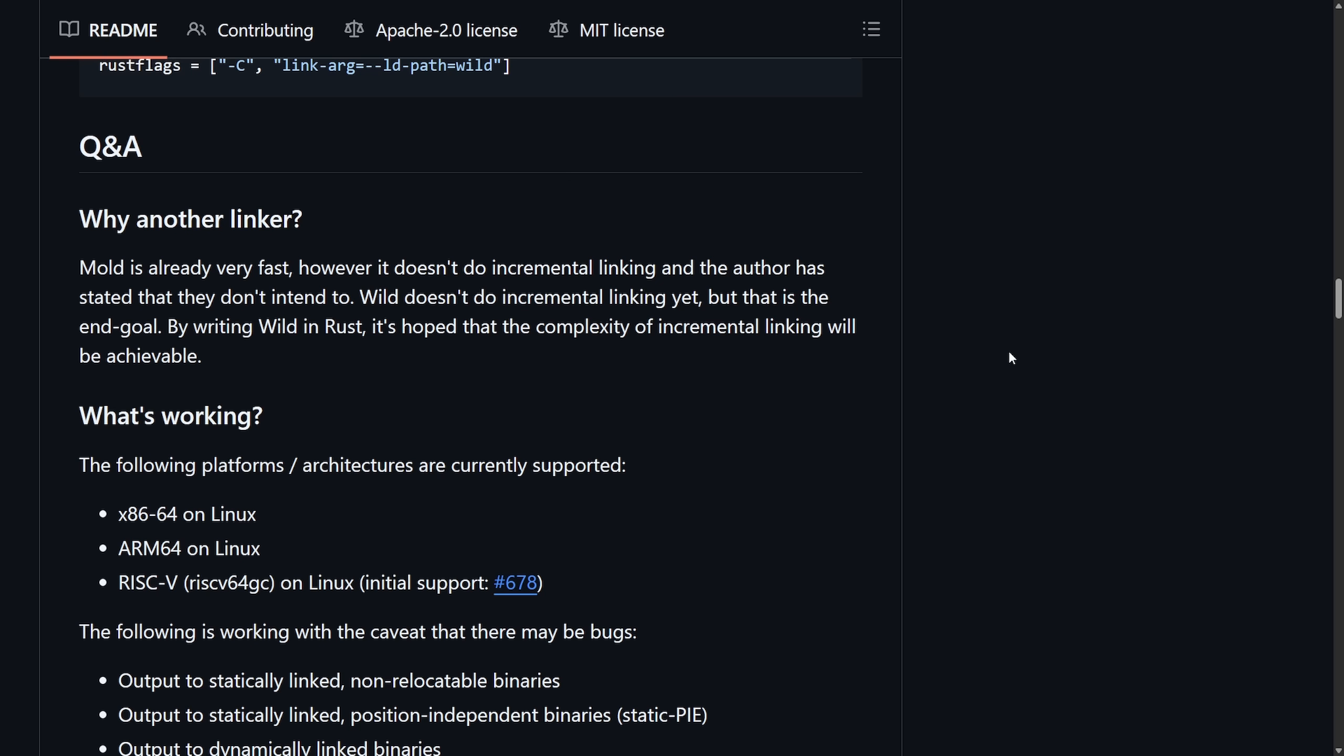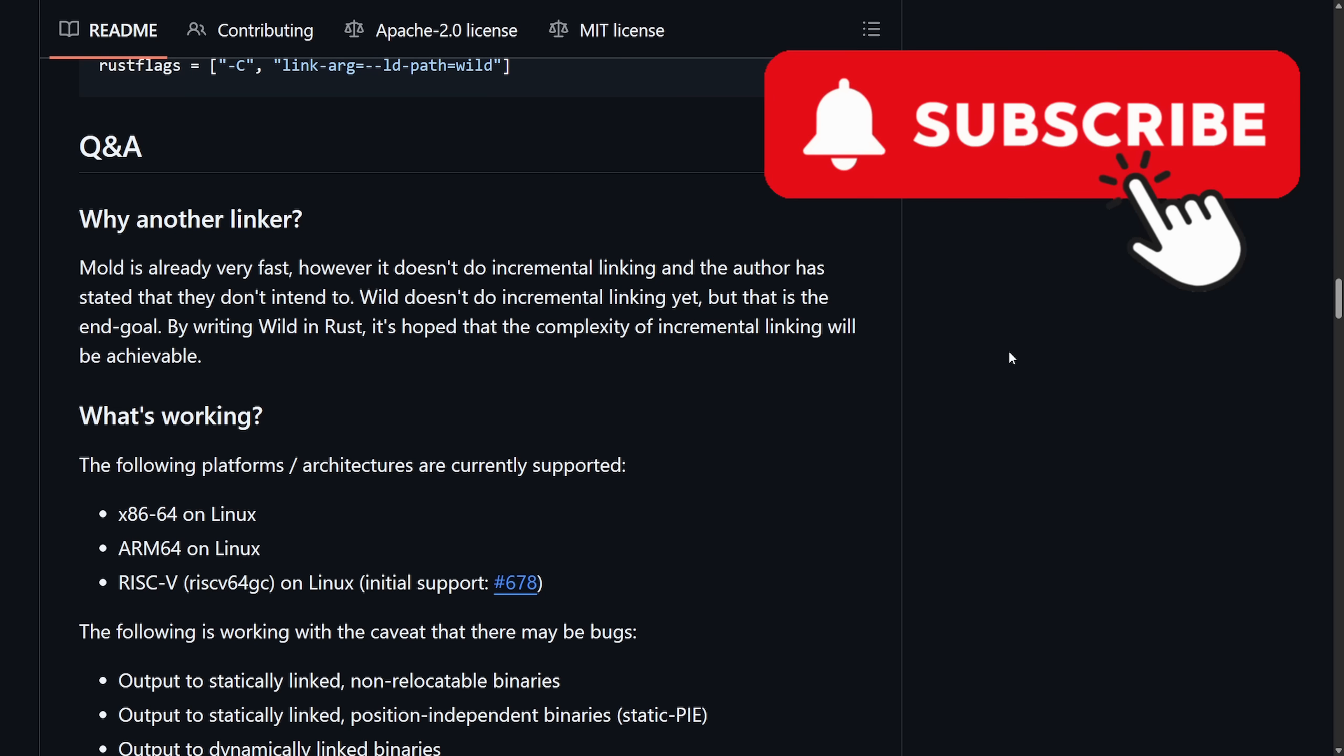If you're enjoying the news, make sure to subscribe below. You wouldn't want to miss another segment like this, and smash that like button on the way back up.